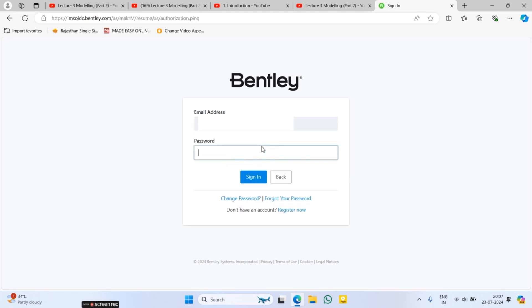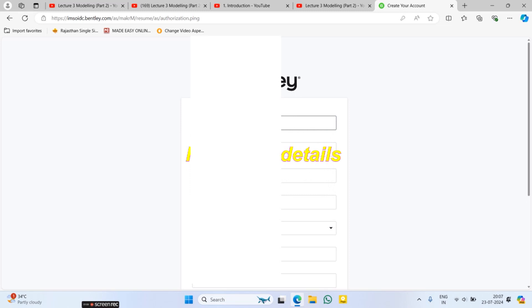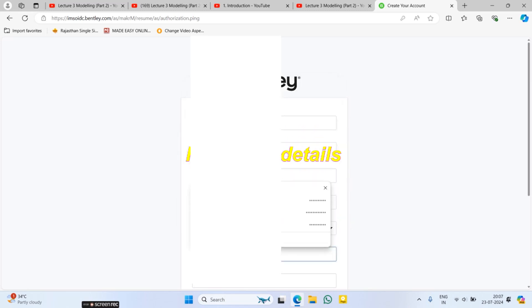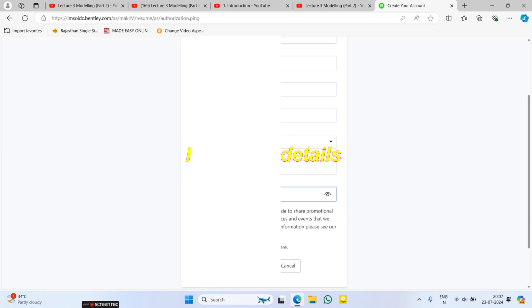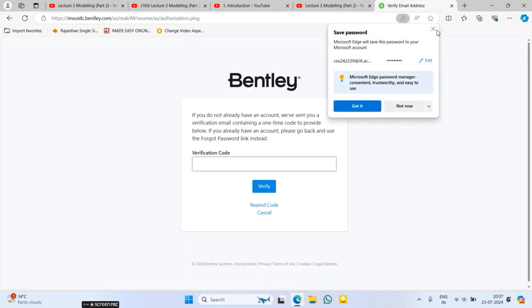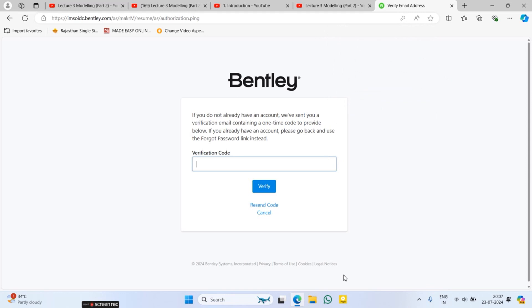After entering the ID, click on Next. But first you need to make an account, so go for 'Register Now'. Enter your email address, then enter your full name, then select your country — for example, India — and create a password. Click on 'Create Account'. Your account will be created and a verification code will be sent to your email.